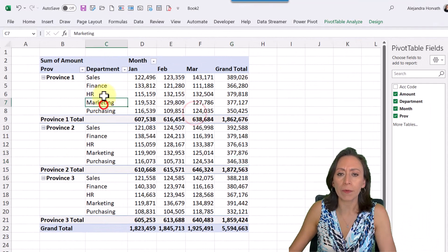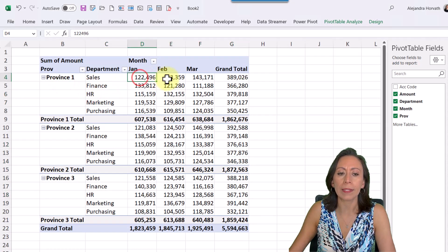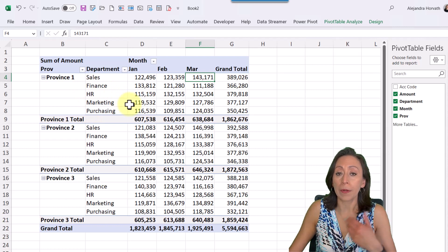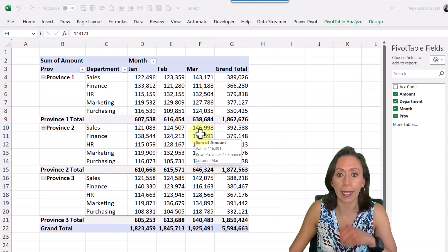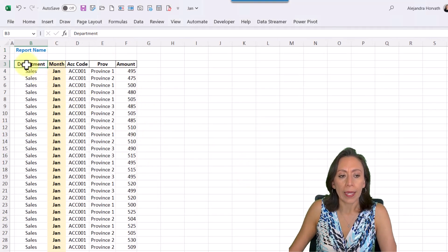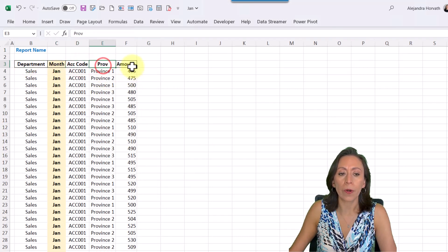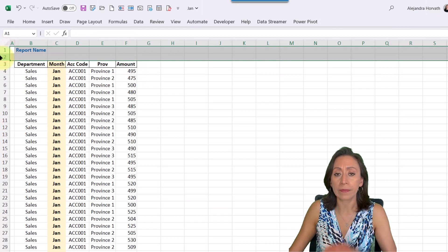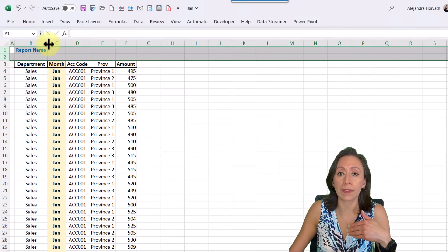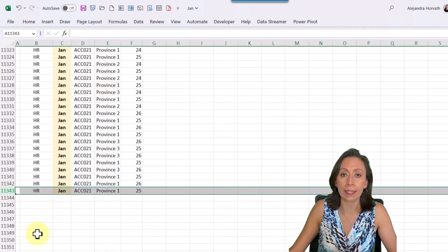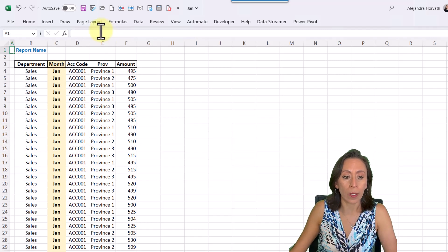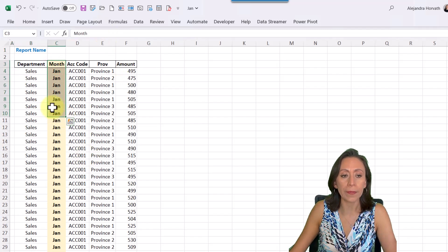The goal is to get this pivot table where I have province, department, January, February, and March — these are the sales of every single province for every single month. Every month I receive a file. Let me show you these files. I select the three files and look — they have the department, the month, account code, province, and amount. Some of them have some lines before the titles of the columns. I'll press Ctrl+Down and you can see this range comes up to row 11,343.